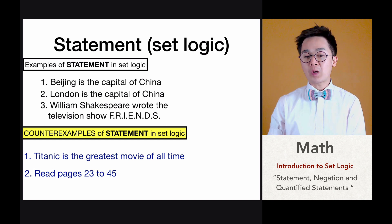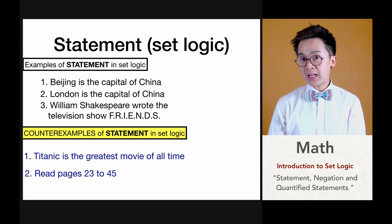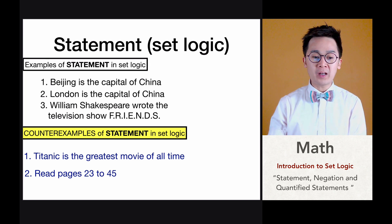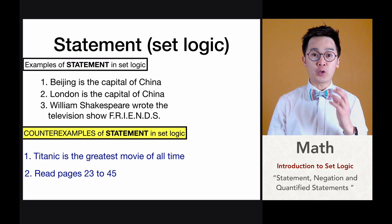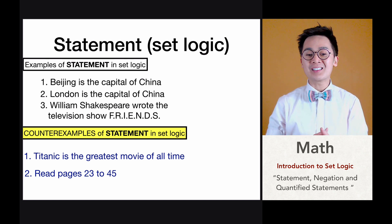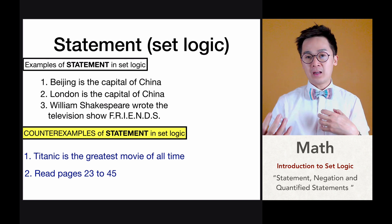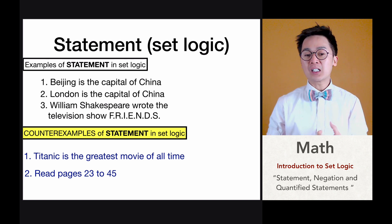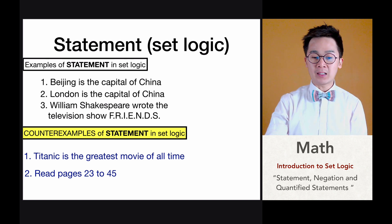Number two — read pages 23 to 45 — is also not a valid statement in set logic, because this is a command or order given to someone. It is neither true nor false, so it does not satisfy the definition of a statement in set logic.